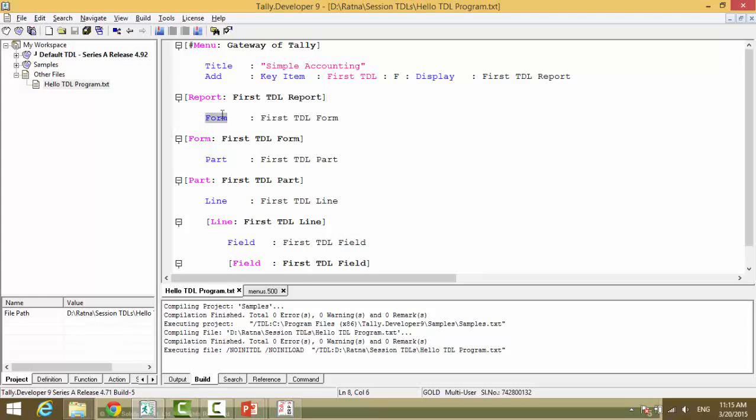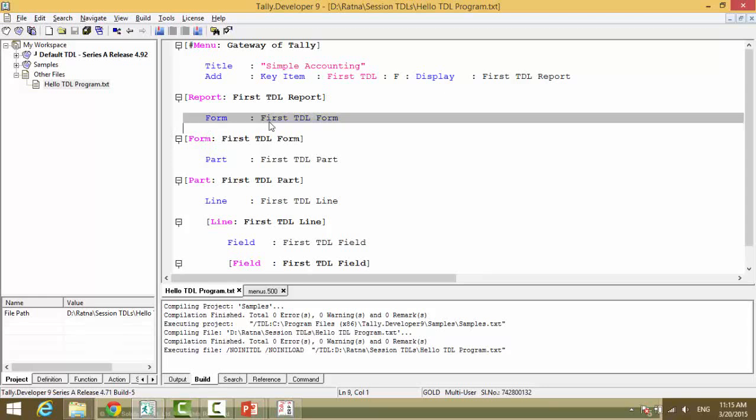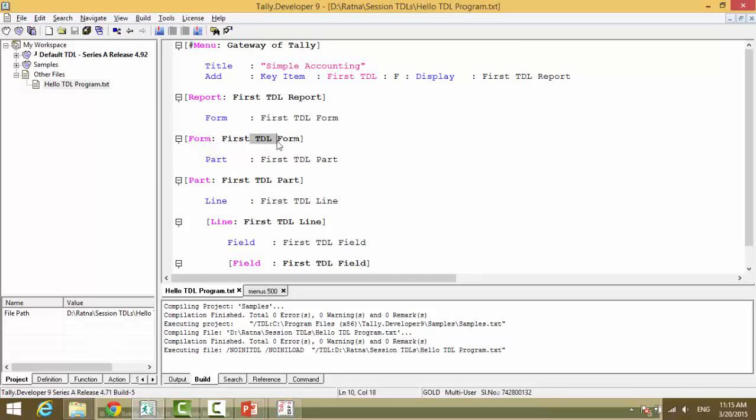Now what does a report contain? Form. The form name. Now again it's a declaration so we will define this. Form colon first TDL form.